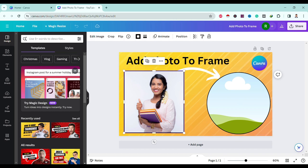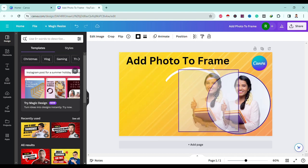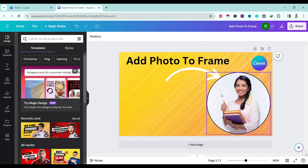To insert the image into the frame, just click on the image and drag it to the frame. That's all.